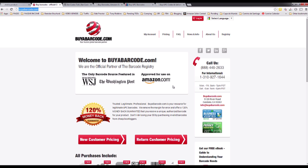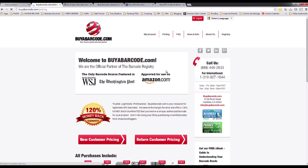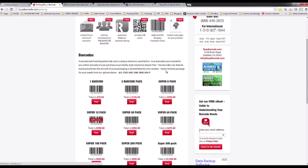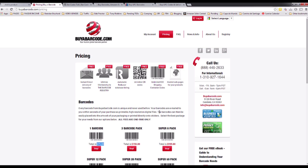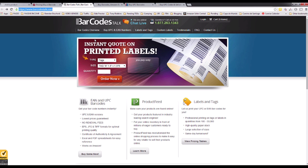This site says it's approved for Amazon.com, and The Washington Post is talking about this website so it looks good. If you go to Pricing you can see you can buy one barcode for $75 — a little expensive — three for $150, and so on. So let's look at other options.